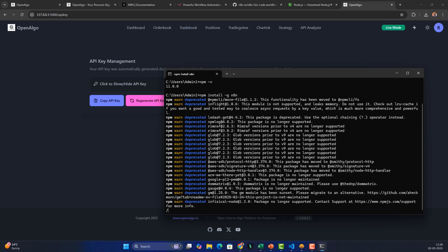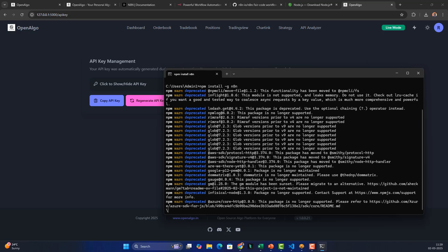n8n is a no-code or low-code automation tool. Even if you have simple trading logic or simple calculations, you can use Python inside n8n. It's self-hosted — you can run it under your own private domain alongside OpenAlgo. OpenAlgo runs on port 5000 by default, while n8n runs on port 5678. It supports 100% integration with OpenAlgo.